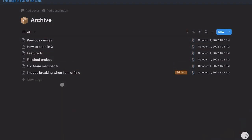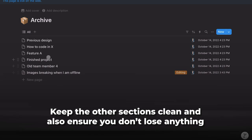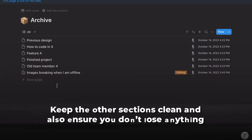A stands for Archive — completed or inactive items go here. This is super important because it will help keep the other sections clean and also ensure you don't lose anything.